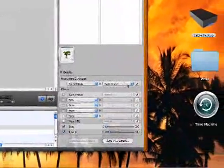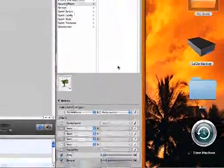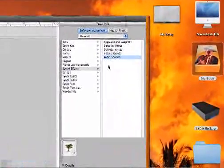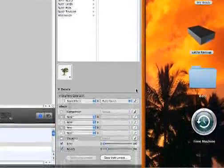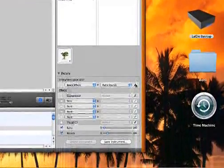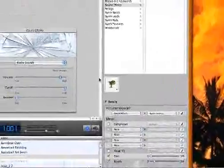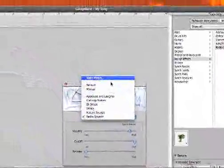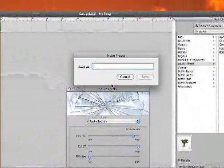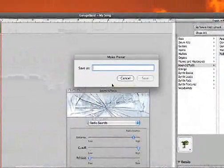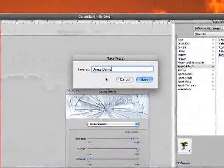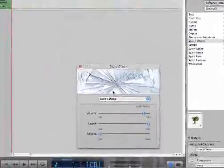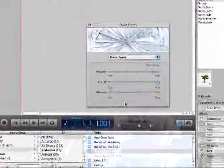Now down here under instrument generator we have sound effects selected, radio sounds, but we don't want it to be called radio sounds. We want to create a new software instrument track. So we're going to click over here on this little pen. Then in this window we're going to make a new preset and we'll call this one drops demo and save it.